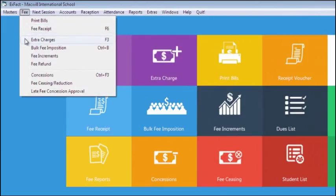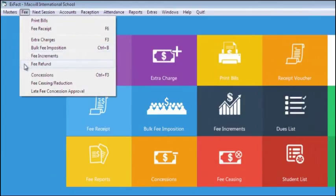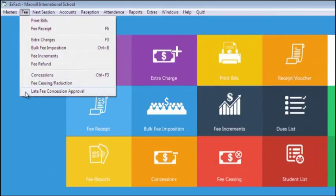Further in Fee, we can add any extra charges to students, can impose bulk fee to particular students, can add fee increments, can refund fee, can give concession, reduce fee, increase fee, or can give late fee concessions.